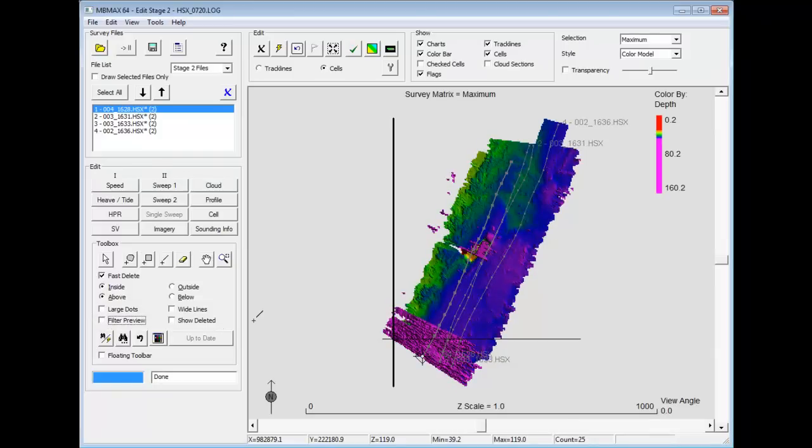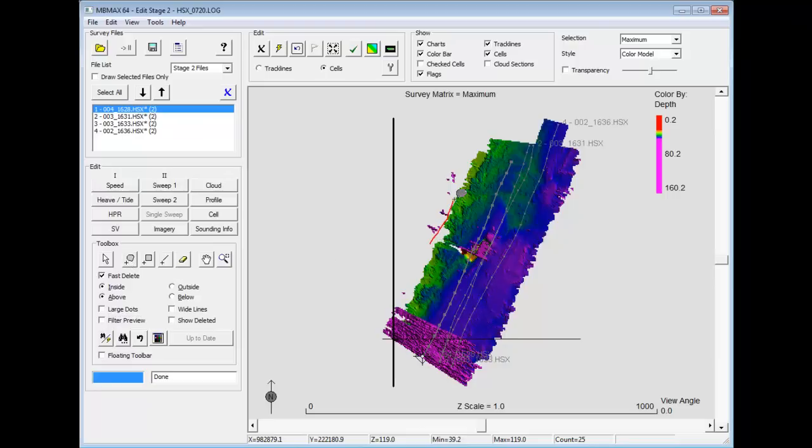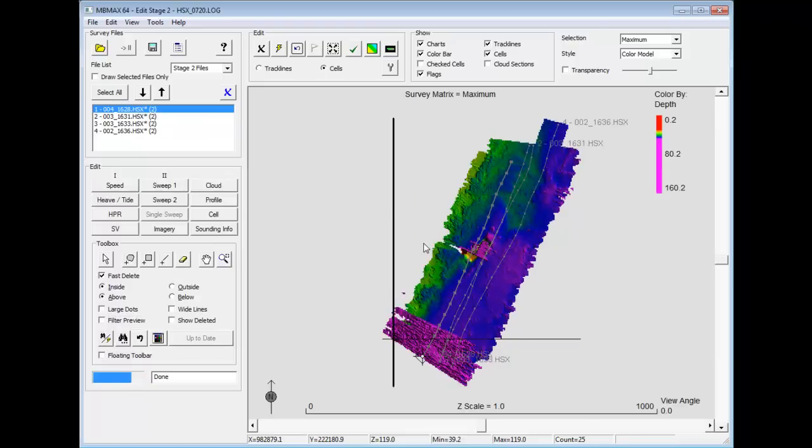Let's turn off the filter preview. Here I have some problems with my data that are pretty apparent. If I take this data, there are several tools that I can use to clean it up in a hurry. I have these outside points on the outside noise. I'm just going to lasso those.